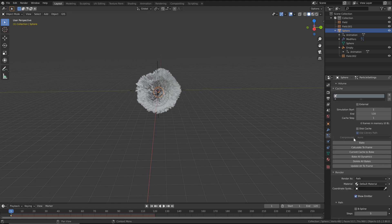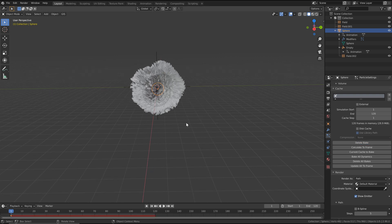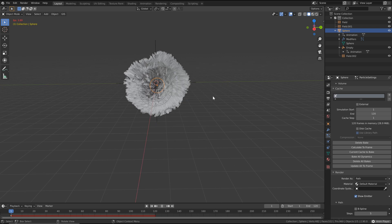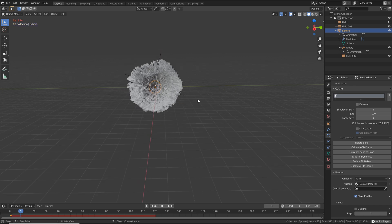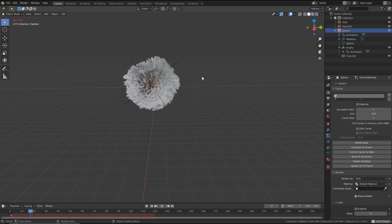So we're finally ready to bake. Hit bake, and this should only take about 30 seconds to a minute. Awesome, so now that that's done, you can just hit play if you want to give it a little bit of a preview. That's looking really good.